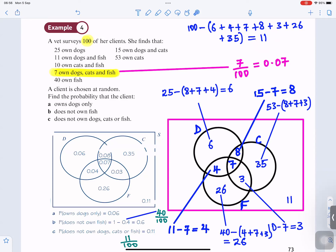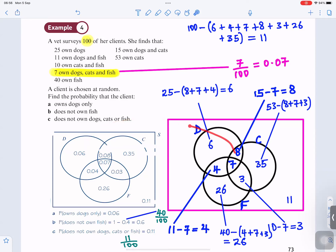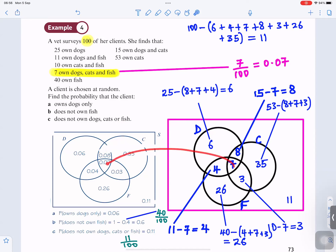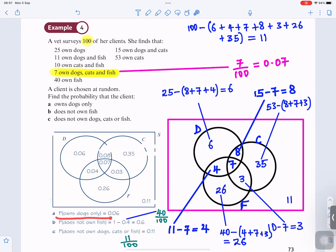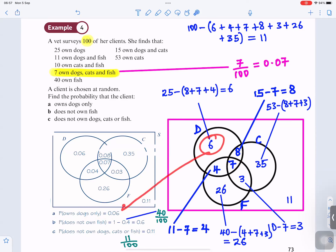Now we can change it to decimals: 6 divided by 100 is 0.06; 8 divided by 100 is 0.08; 7 divided by 100 is 0.07; 4 divided by 100 is 0.04; 26 divided by 100 is 0.26, and so on. So the probability of owning dogs only: 6 people own dogs only out of 100, so it's 6 out of 100, which is 0.06.